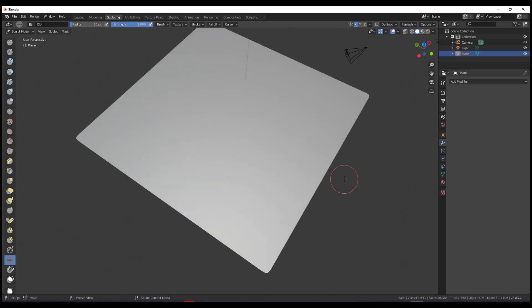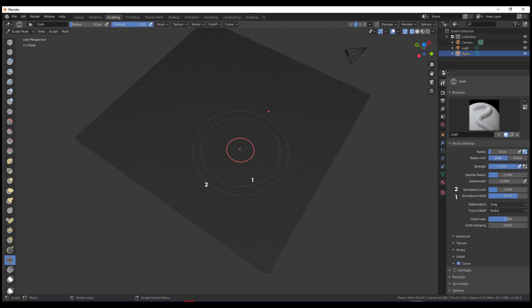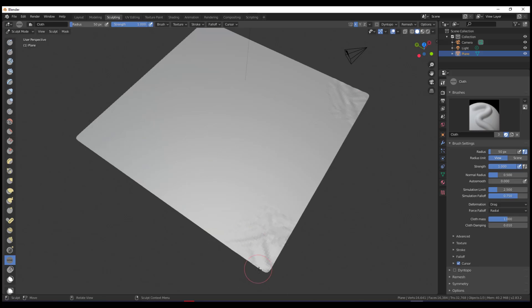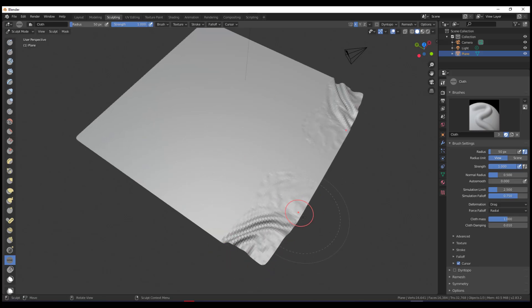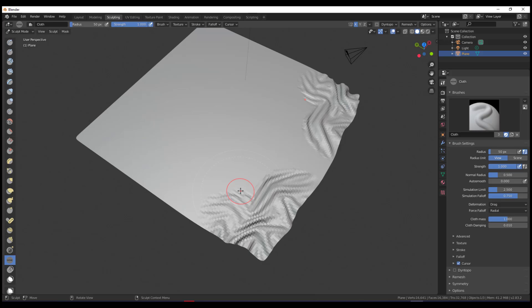I'm going to jump back into a solid view and take a look at the brush. When you look at the brush, you'll notice two different parameters: the simulation limit and the simulation falloff. These are parameters you can use to play with this tool. Once I start moving things around, you will notice the cloth is folding — you can see this fold happening here, and it makes a lot of sense.